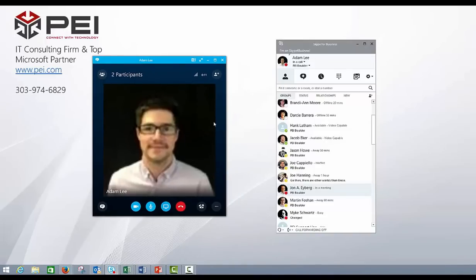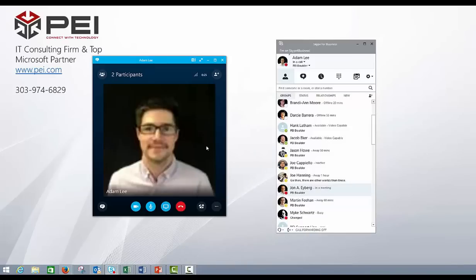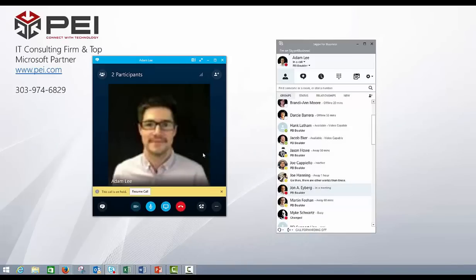Now the way to do it is if you come down here to call controls and click this, you have a couple different options up here. You can transfer without putting them on hold, but I would probably suggest putting them on hold as sometimes it might take a little bit longer. So if we can drop them on hold right now, so as you can see that the call is on hold.